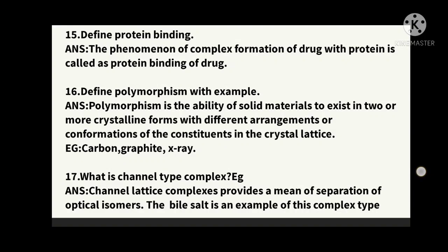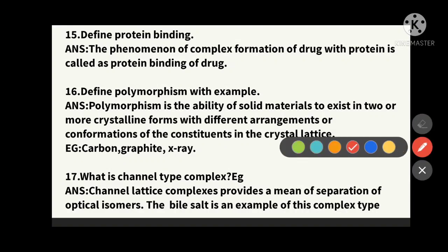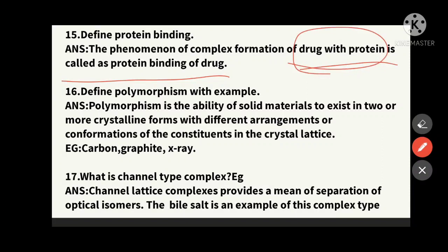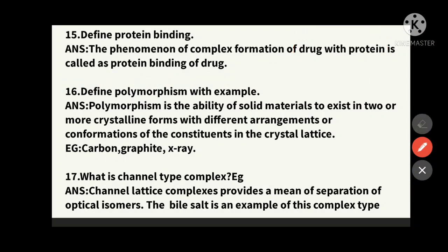The fifteenth question: define protein binding. The phenomenon of complex formation of a drug with a protein is called protein binding. The required drug binds or forms a complex with the protein to show its pharmaceutical or therapeutic applications.